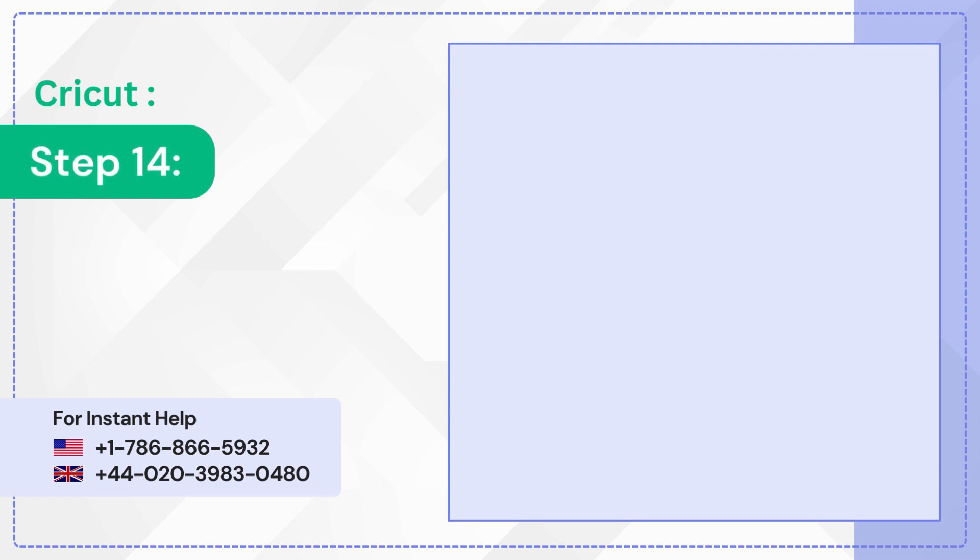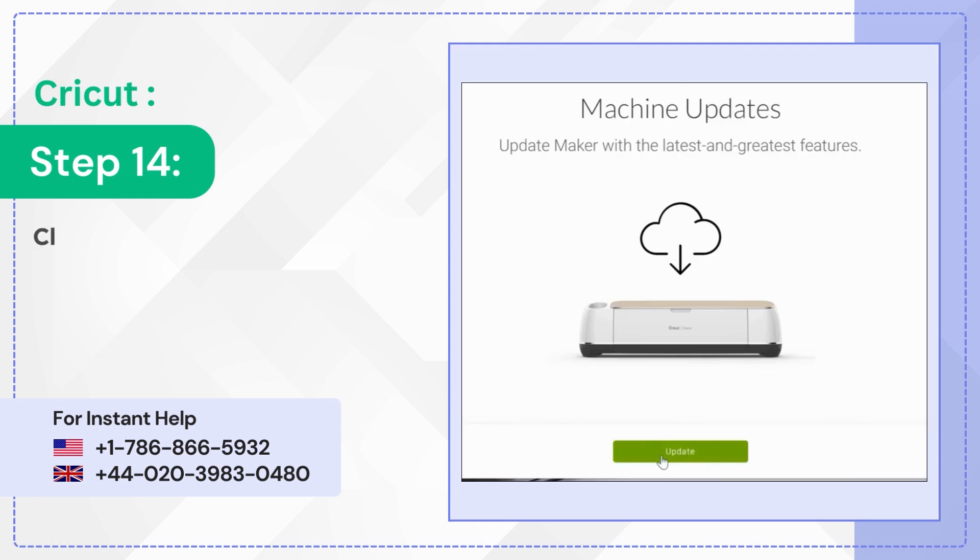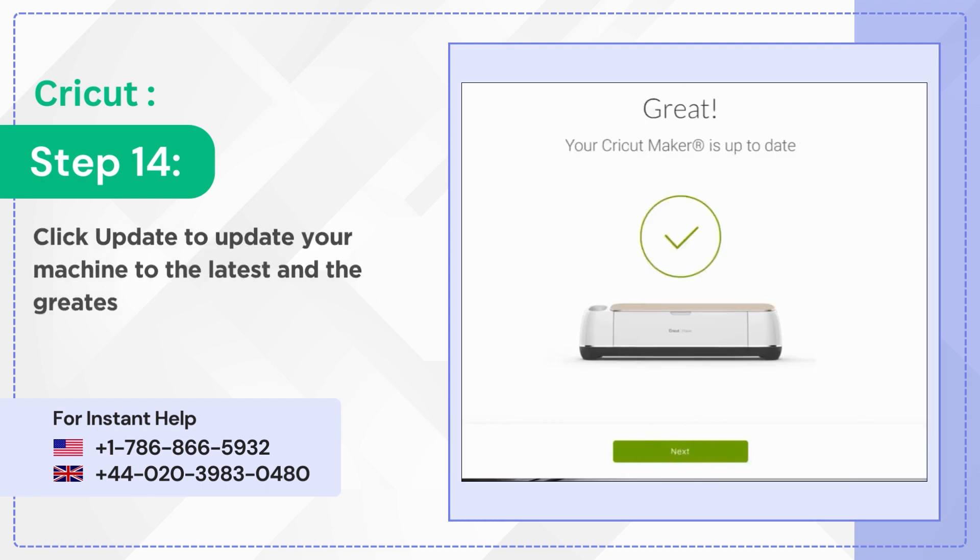Step 14: Click update to update your machine to the latest and the greatest features then click next.